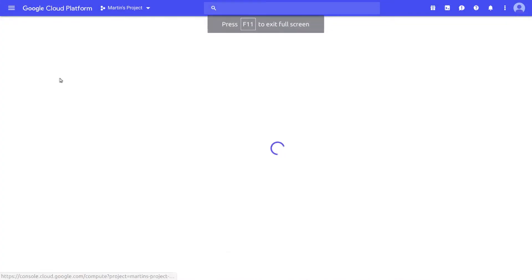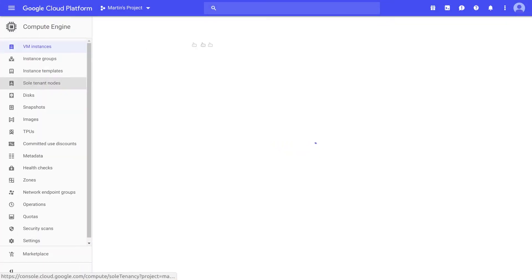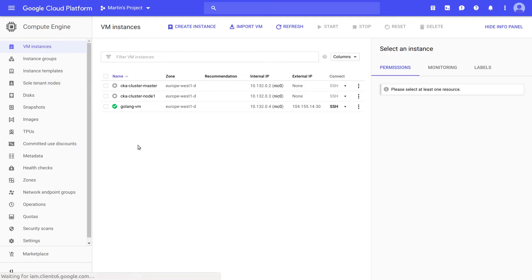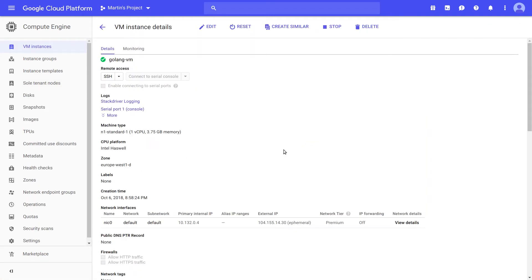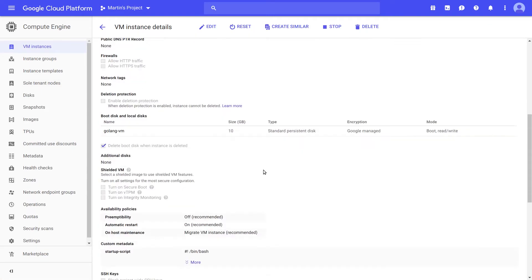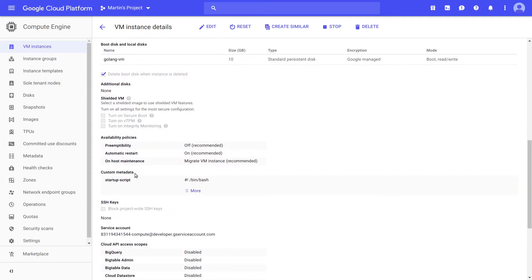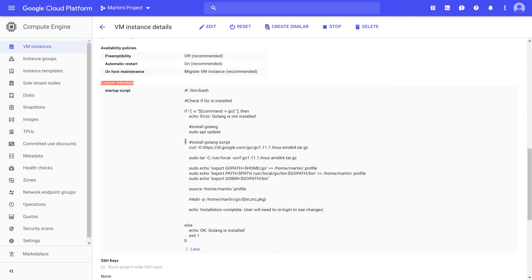You can actually use the GCP console to look at our virtual machine. Within your virtual machine, scroll down to a section called custom metadata. Here you can actually see the startup script that this virtual machine uses.